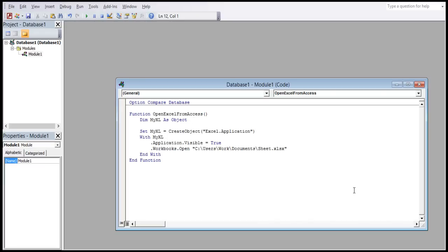For that, we will simply use the OpenExcelFromAccess function. The function will declare a MyExcel object, setting it to create an object of Excel application type, and then open the Excel workbook by the Workbooks.open function. The Workbook function takes in the path of the Excel file that we need to open as an argument.